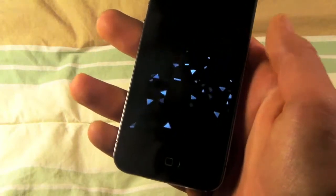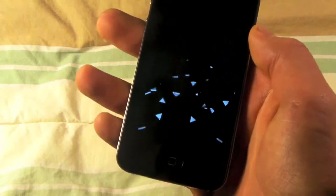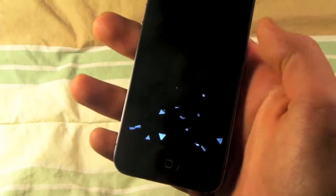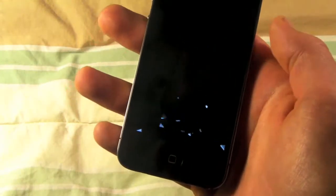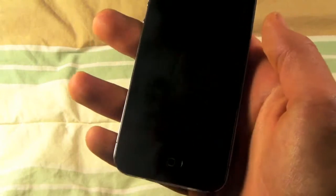So I recommend just going with the wallpaper option. But you can download any of these in Cydia which I just showed you and you'll have a nice little animated boot logo.